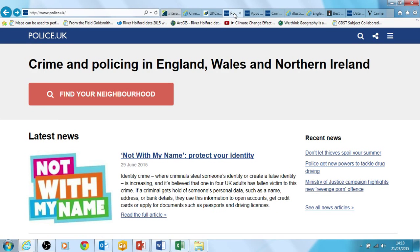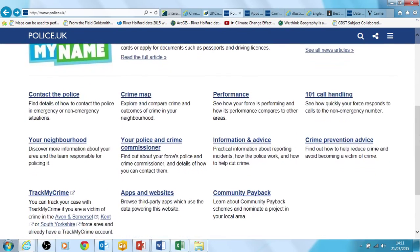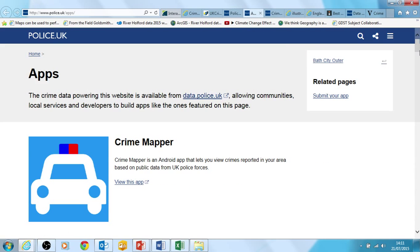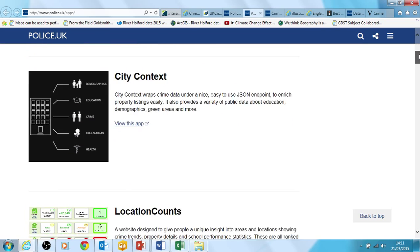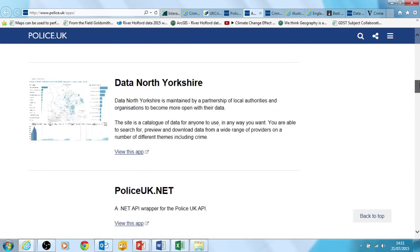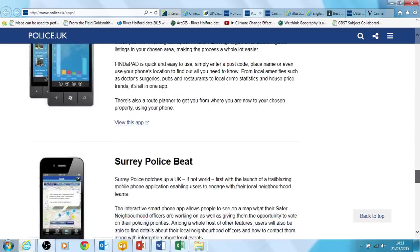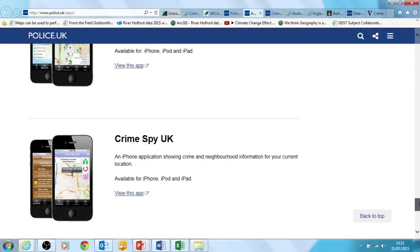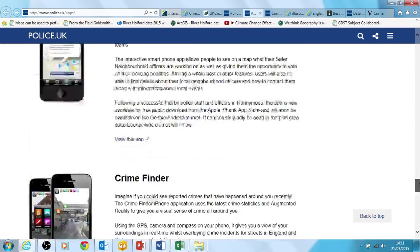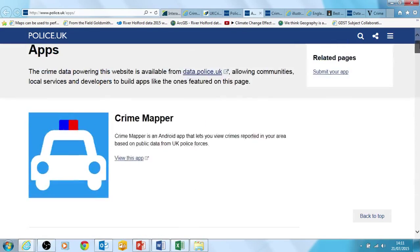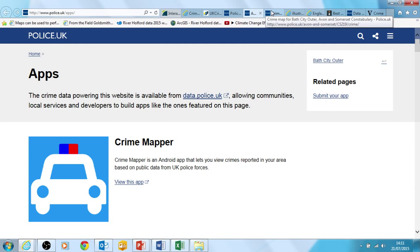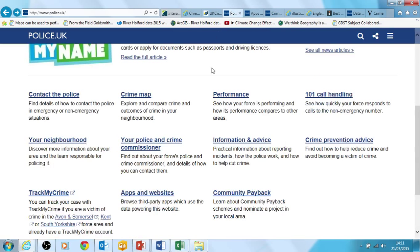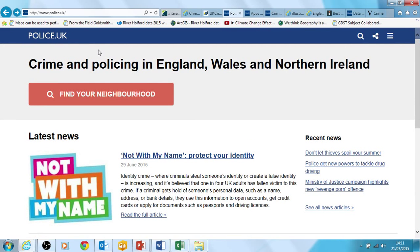Another website worth looking at is the police website — www.police.uk. There are a couple of things that are useful here. If you look at the section called 'Apps and Websites,' you can see links to a whole range of interesting and useful sites, some of which are mobile phone apps containing crime data that you might find interesting for your investigations, and some are websites you can look at. There's a range of things to play around with and experiment with there. Going back to the homepage on police.uk...